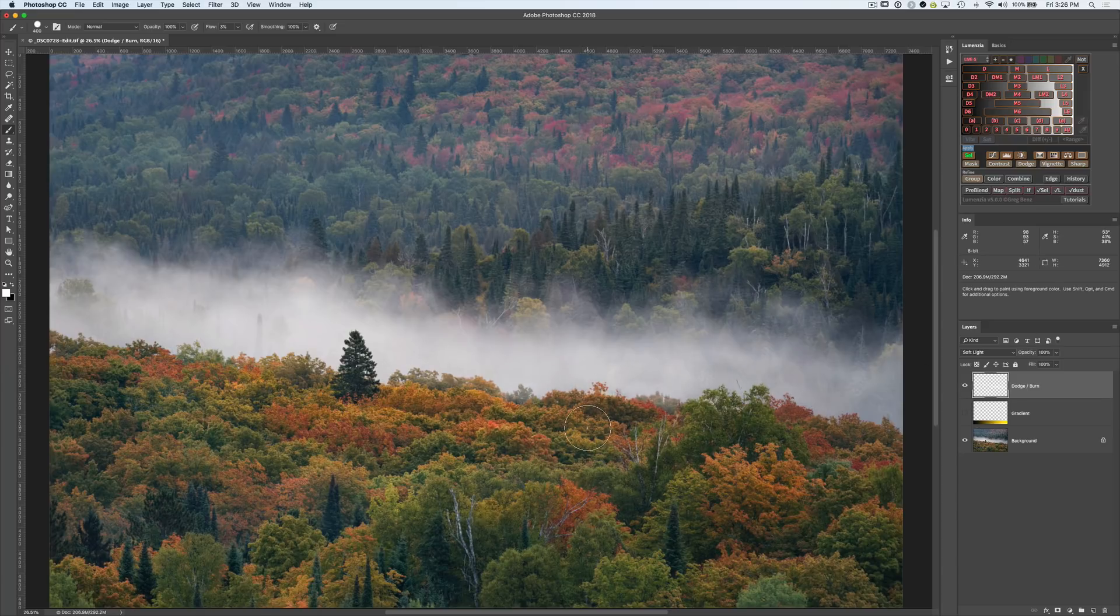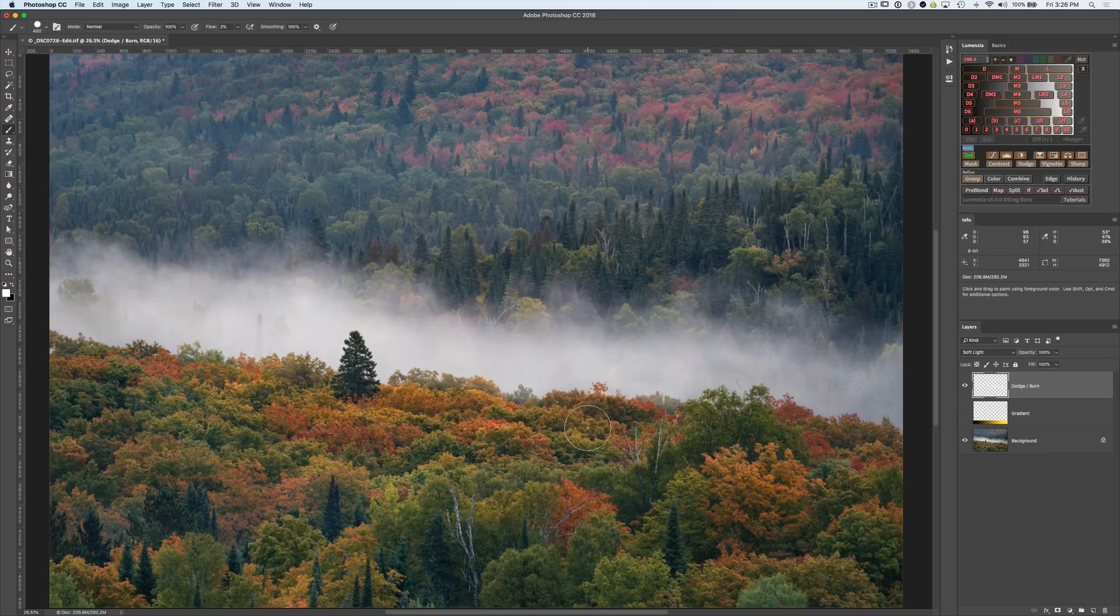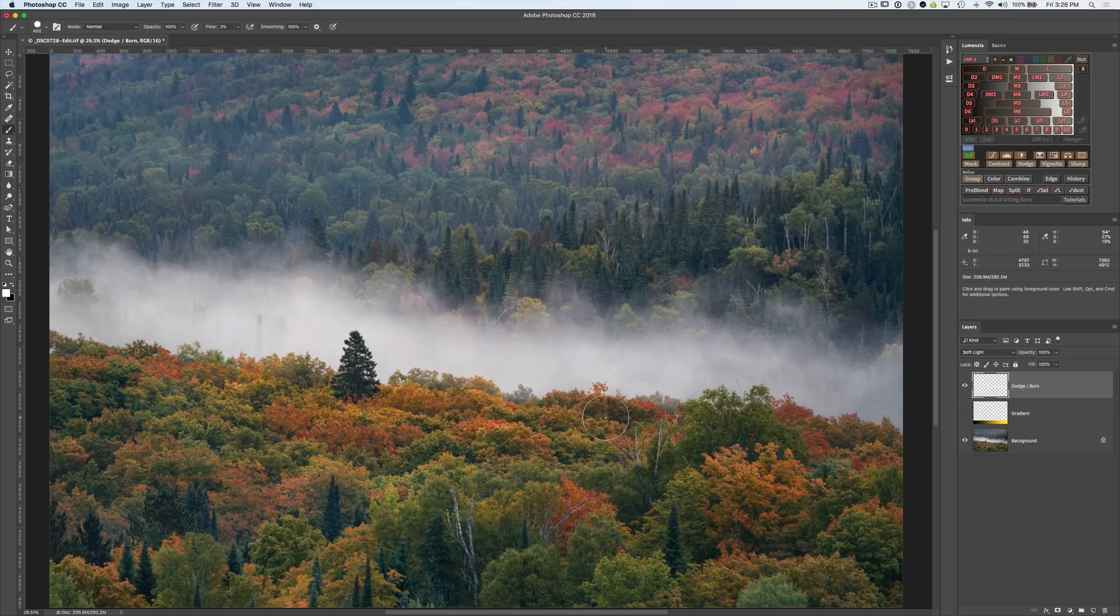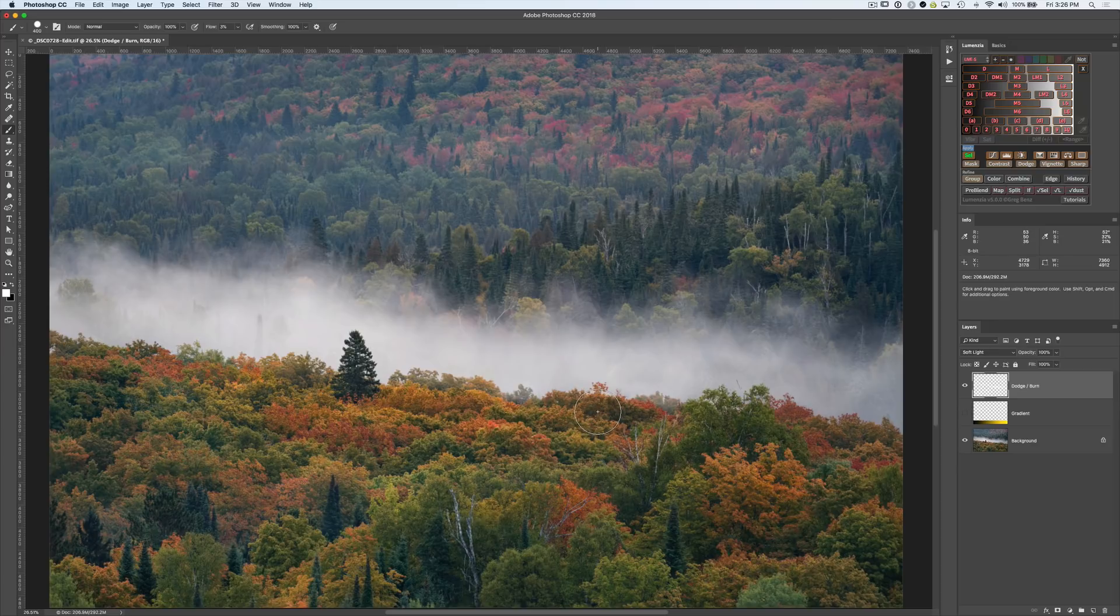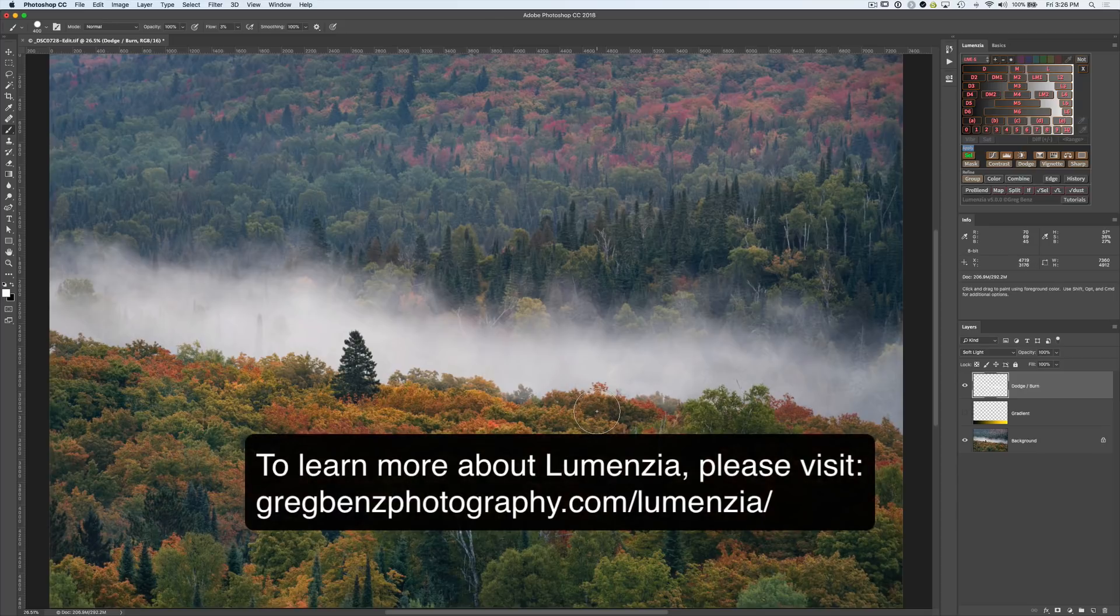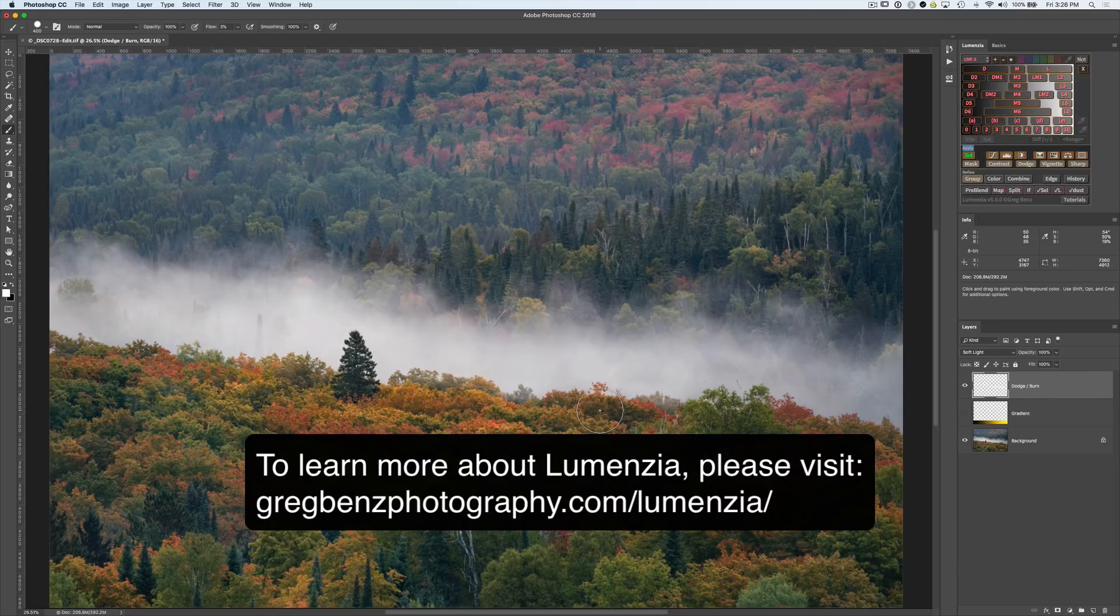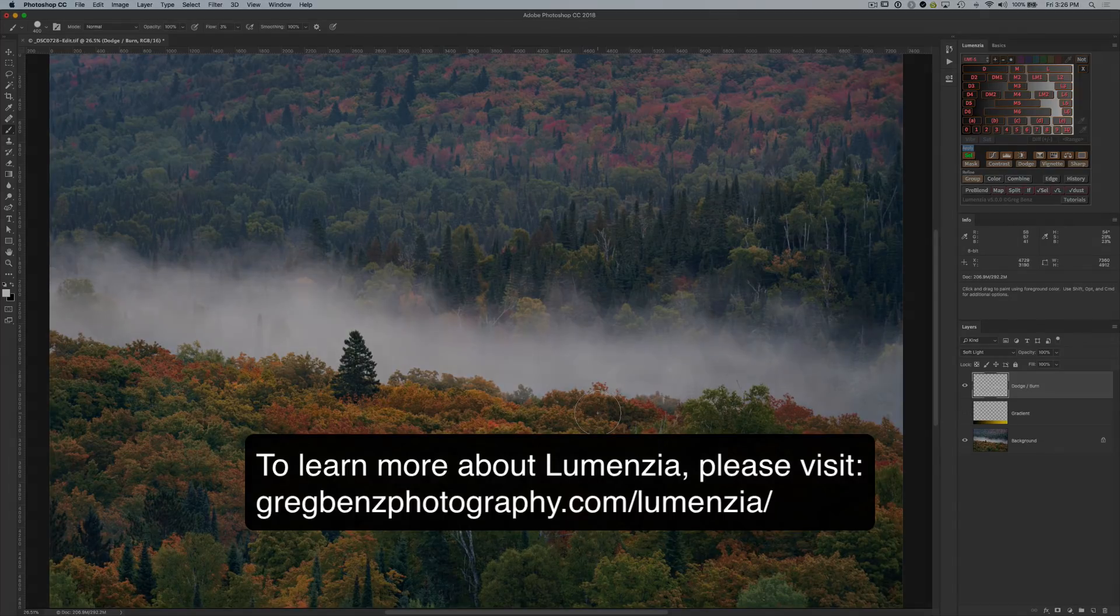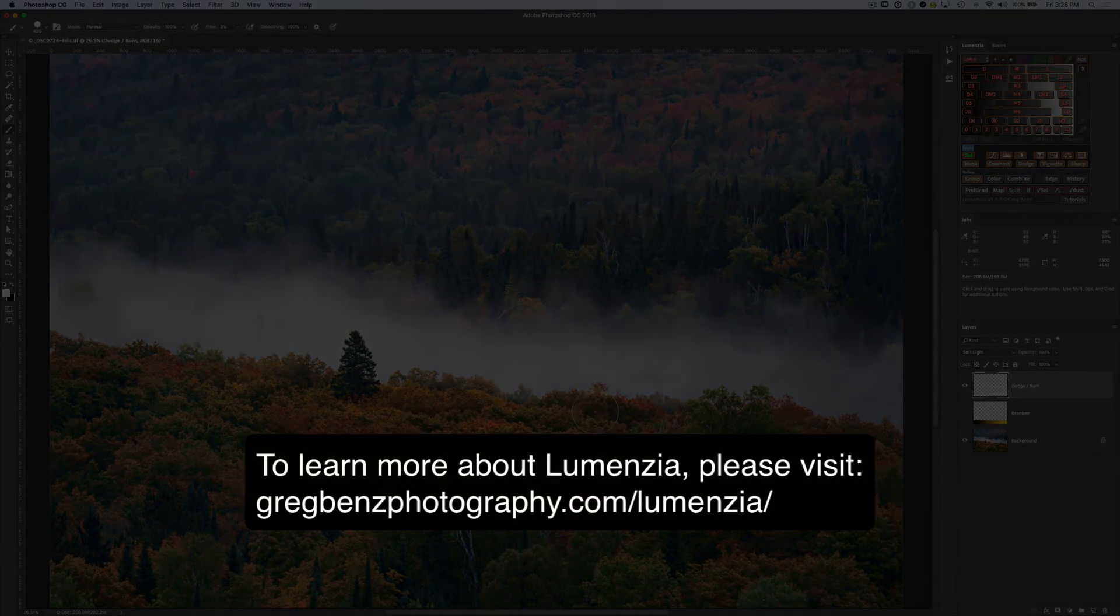So I hope that at a minimum you've walked away from this video with a better understanding of what the marching ants are and they aren't. Which is to say for luminosity selections, they really aren't that useful. And for the most part, I would just hide the marching ants. But if you've got Lumenzia version five, be sure to check out the new check selection feature. It's a great way to see exactly what's going on as well as further refine your selection. And for more information about Lumenzia, head over to gregbensphotography.com slash Lumenzia.